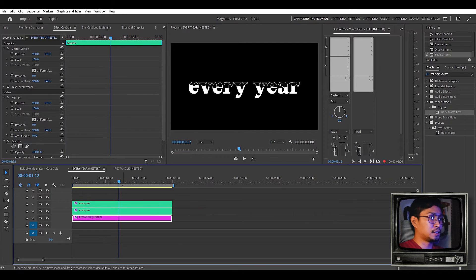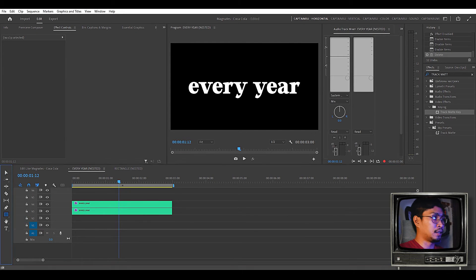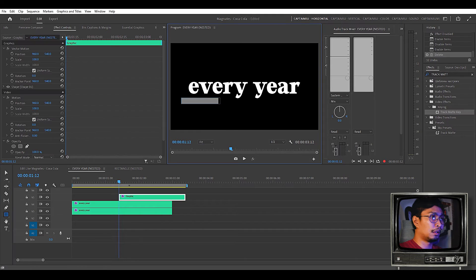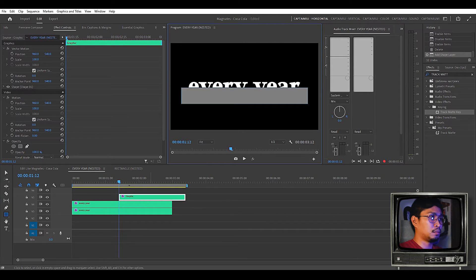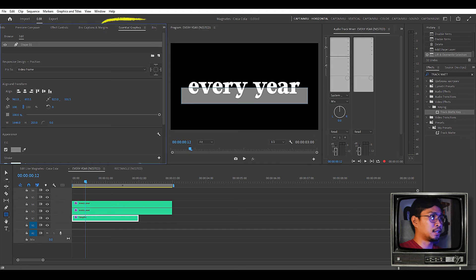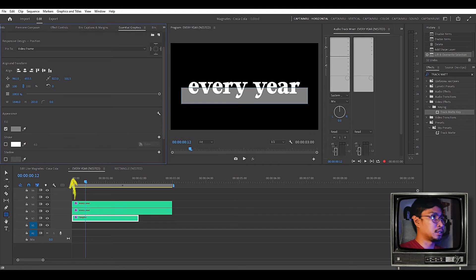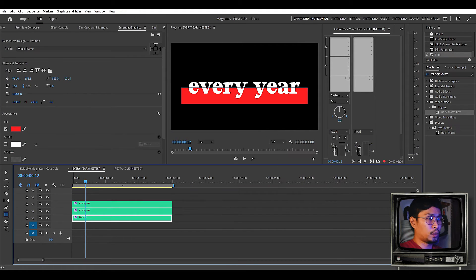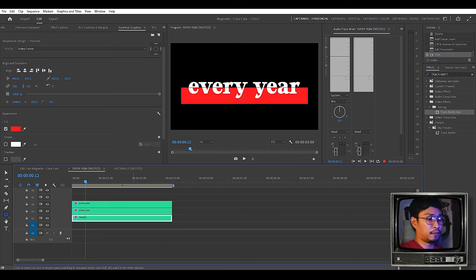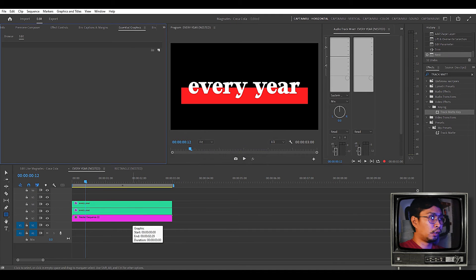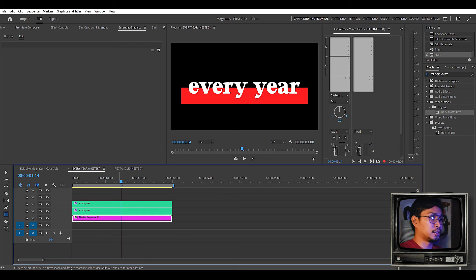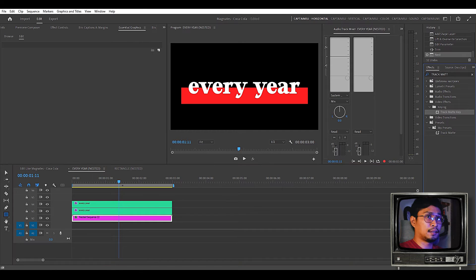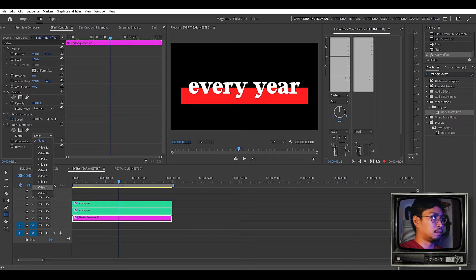To create a shape layer just go to the size panel and create a rectangle tool. Like that one. Place it below. In the essential graphics you can change the color. Let's change it to red. And what I've mentioned you have to nest it first. In order for it to work. And once you've nested the shape you can add the track matte key. And target the layer above.